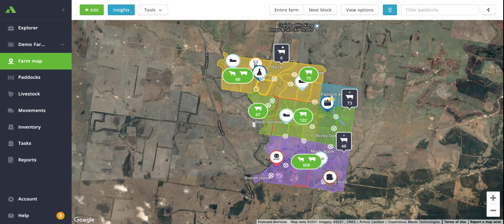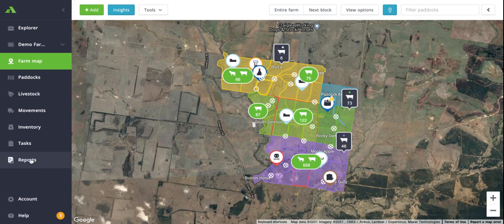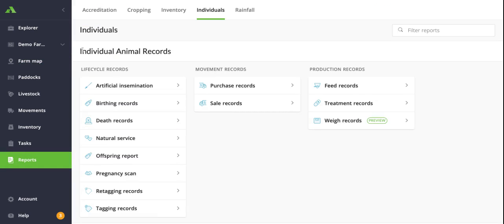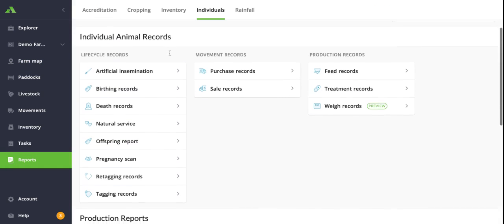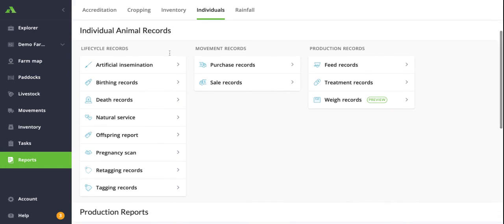To view these, click on the reports tab on the left hand side of the screen here, and as you'll see, all of the individual animal records are the ones that are listed at the top of the screen here.